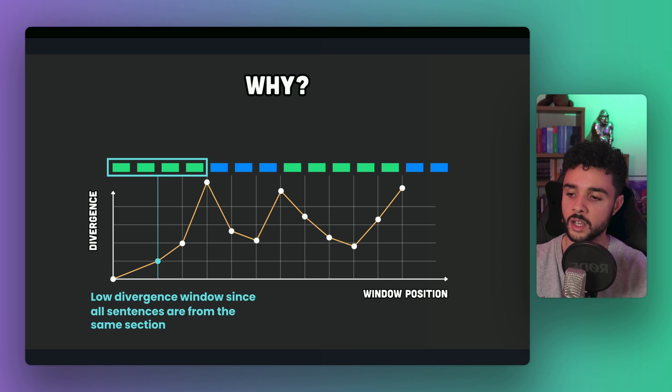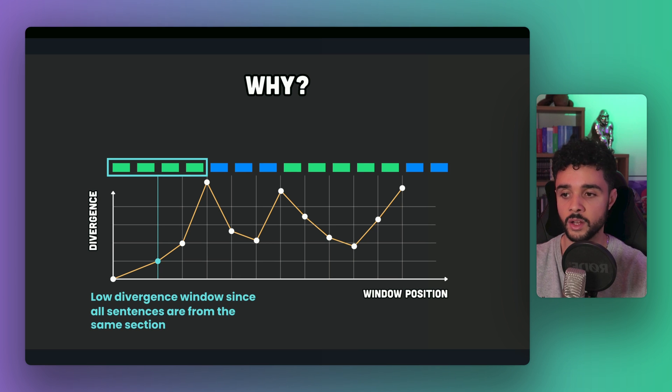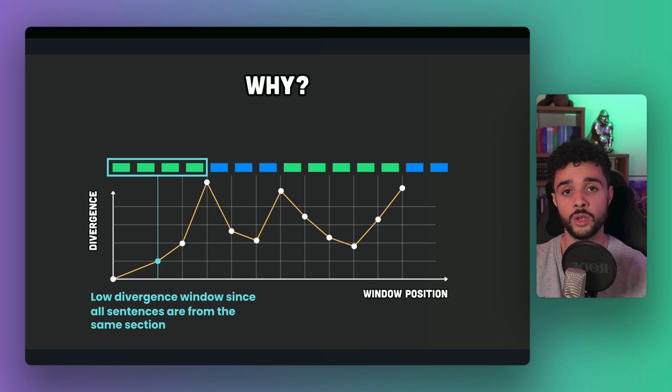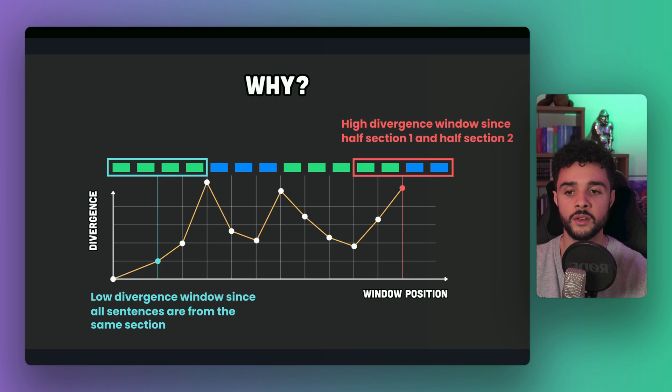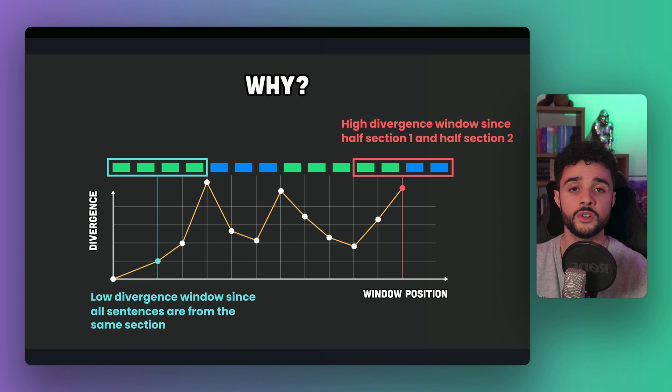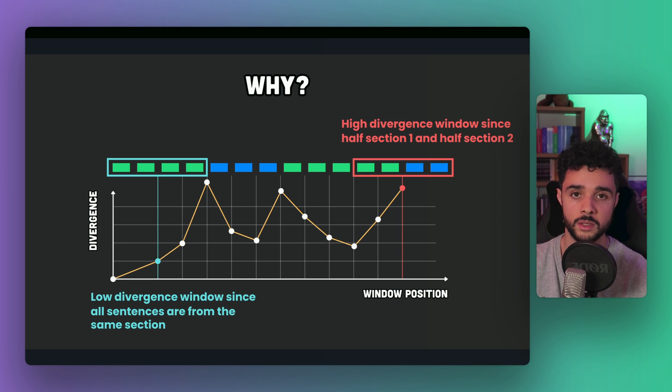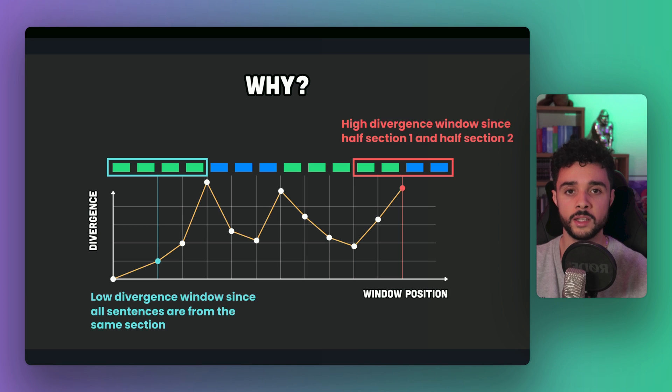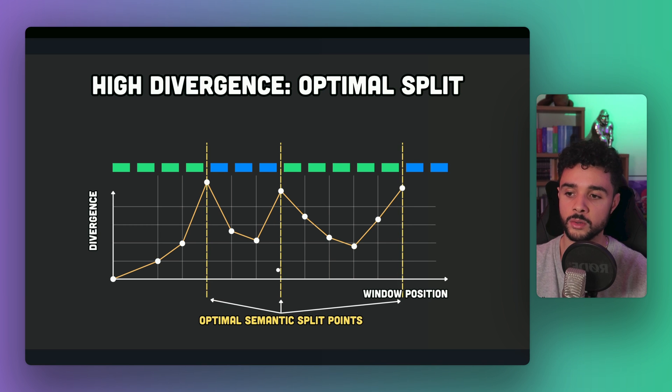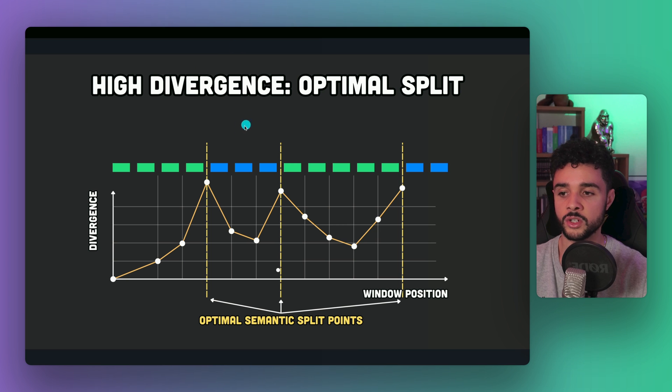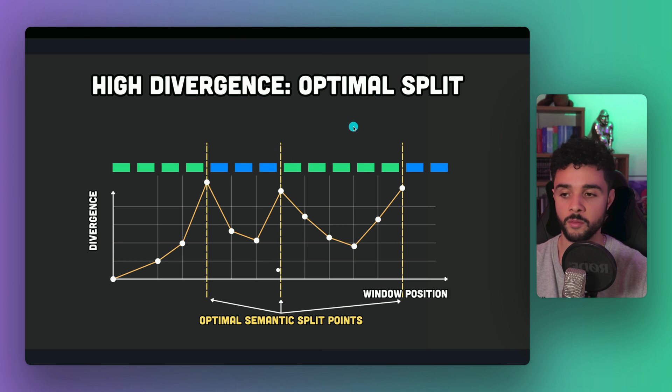Here is why. If we take this kind of window, divergence is low, because sentences from the first half and the second half are from the same wiki page. But if we look at this window, the divergence is high, because the first two sentences and the last two sentences speak about different topics. And now, it should be clear why semantic splitting is helpful, because we can define the optimal split points at the place where the divergence is the highest, or at the places where we have peak of divergence.